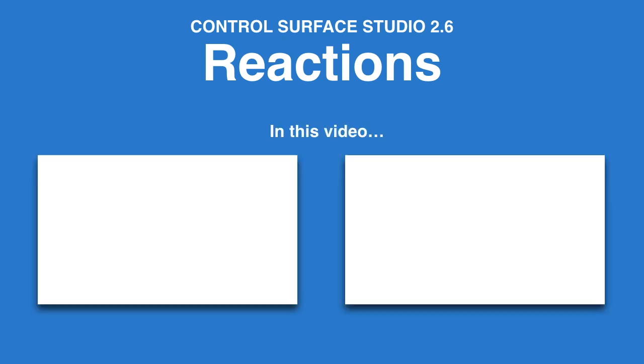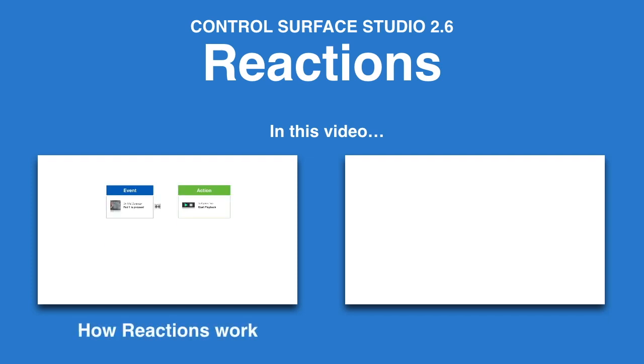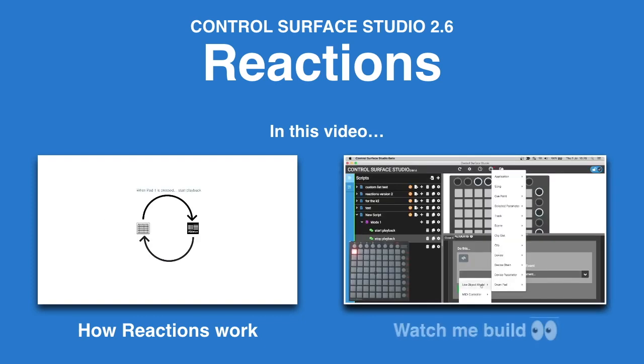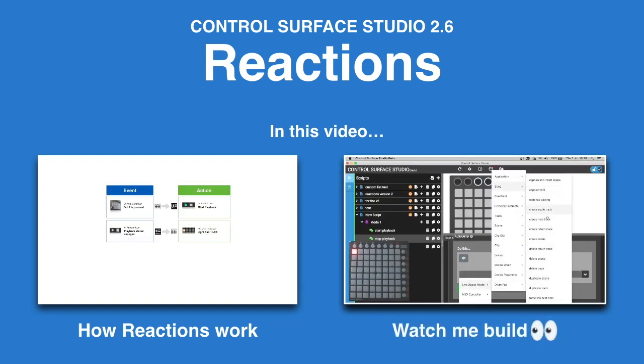I'm John from Remotify. In this video, I'm going to give you a complete overview of how Reactions work. Plus, follow along as I use Reactions to build some completely custom functionality for my own MIDI controller.